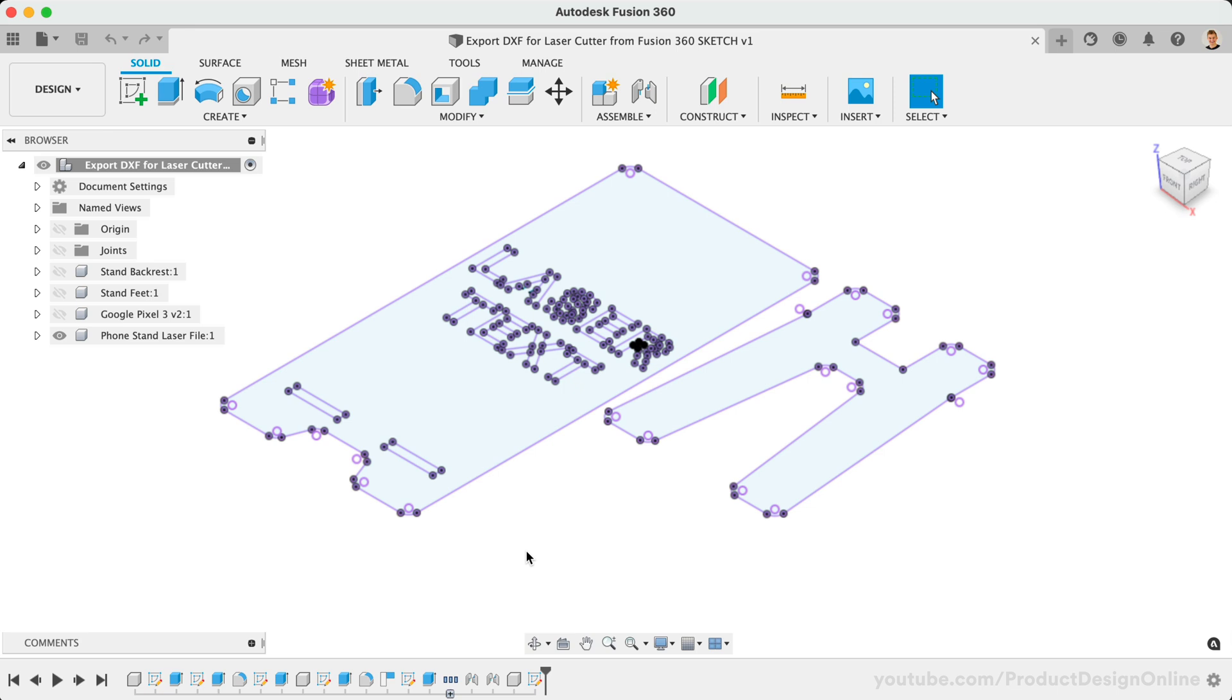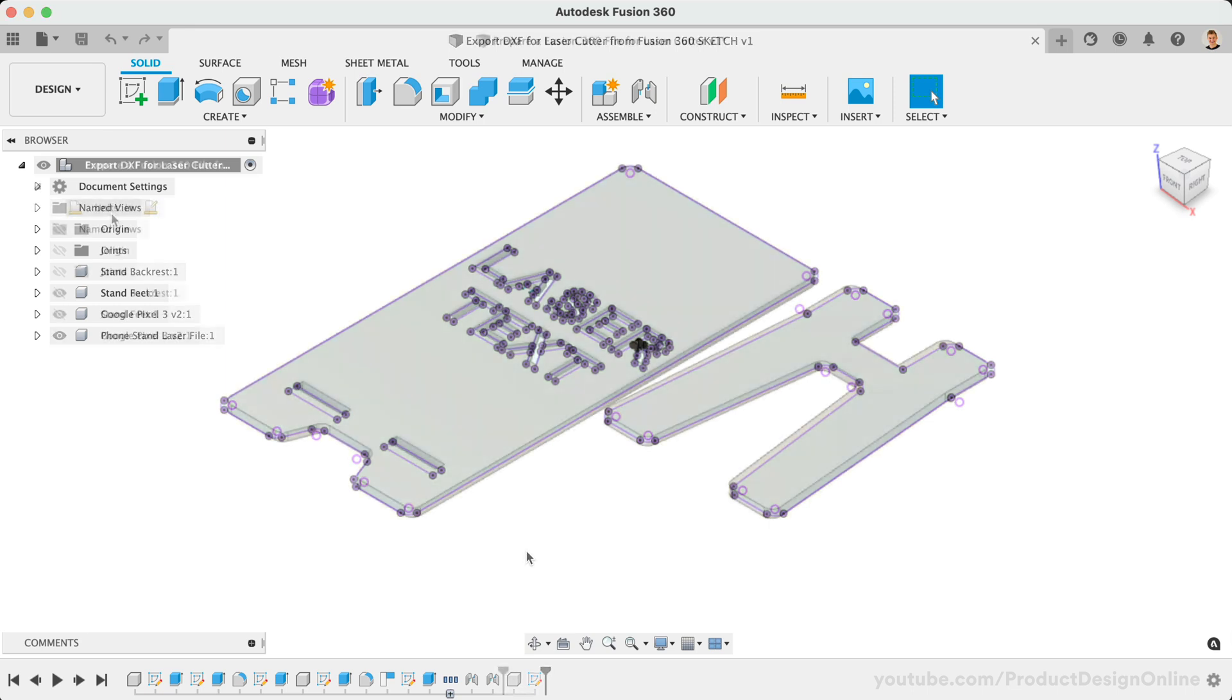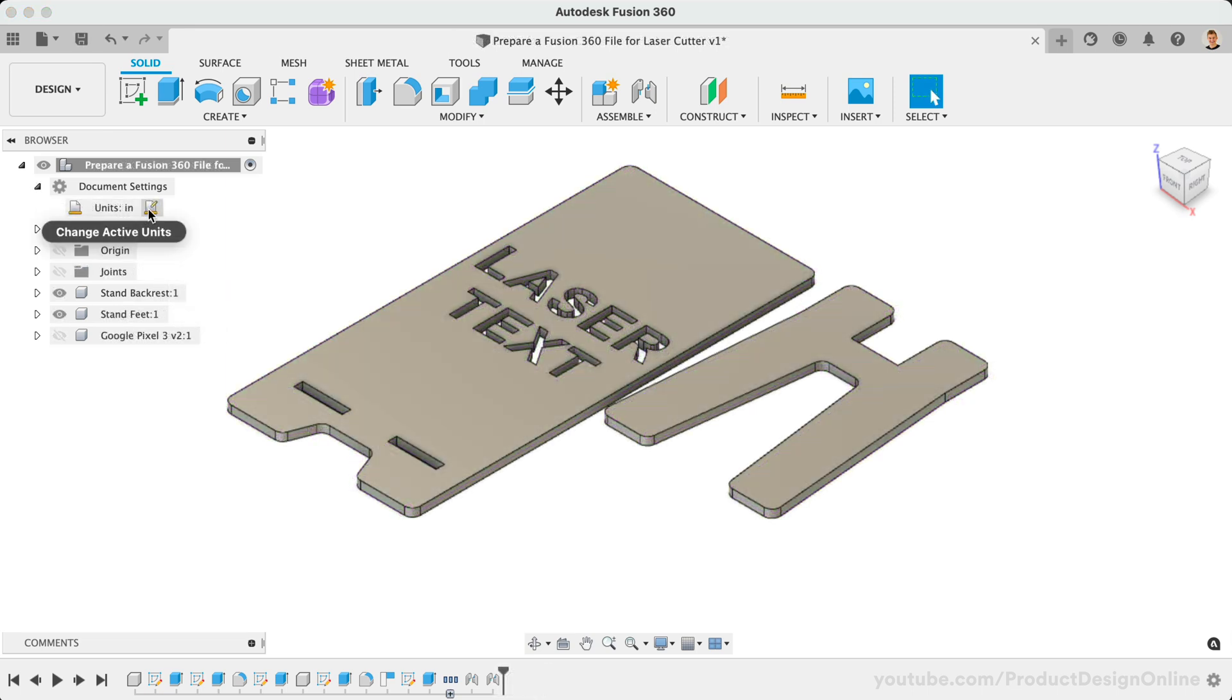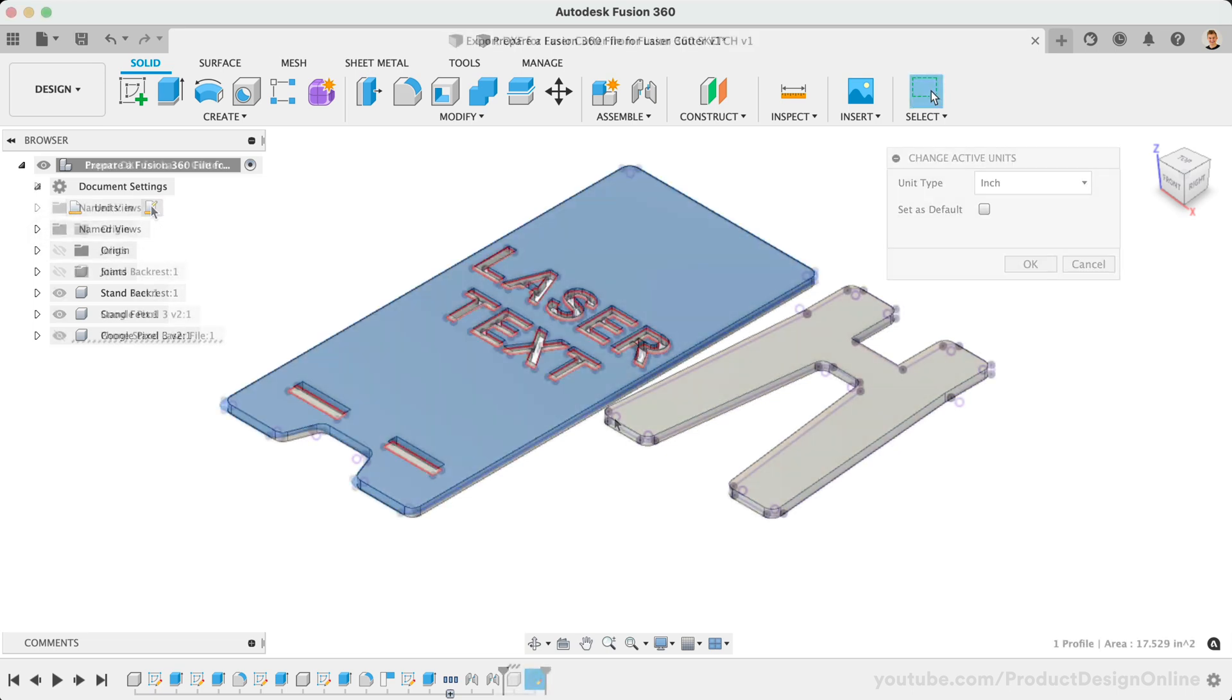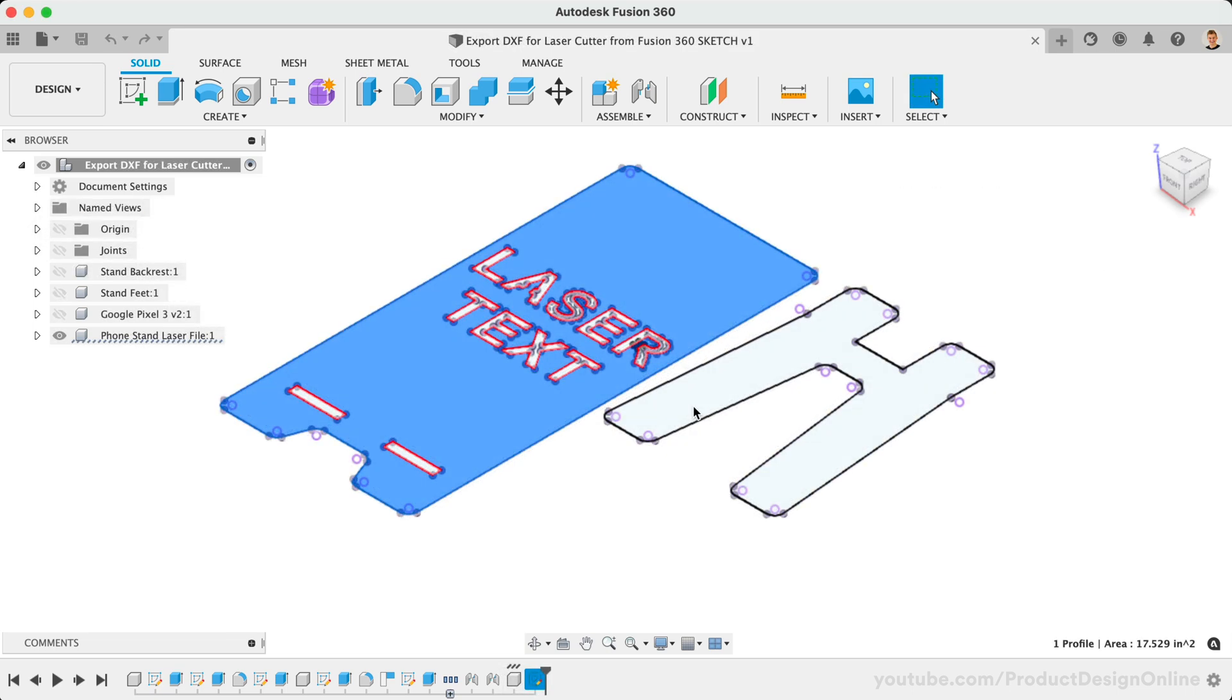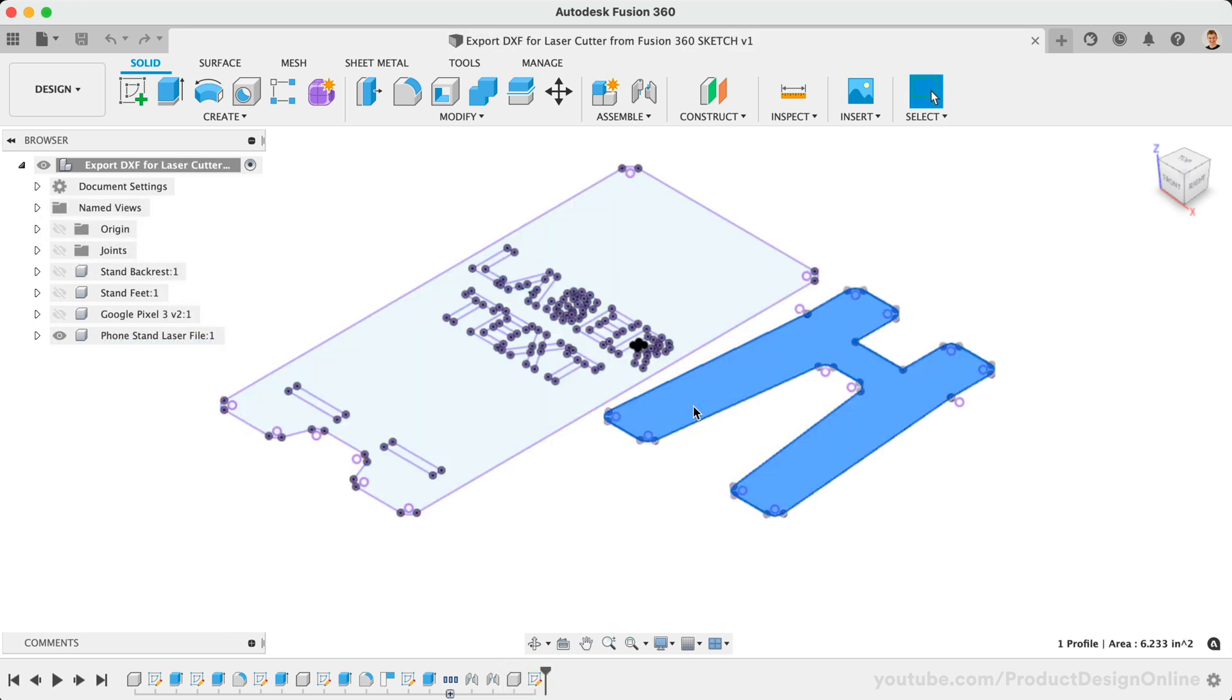In previous lessons, I prepared this phone stand part for laser cutting. In addition to checking the scale and closed profiles, we took a look at projecting all of the 3D bodies into a single sketch. We'll now use this single sketch as a way to export our design as a DXF file.